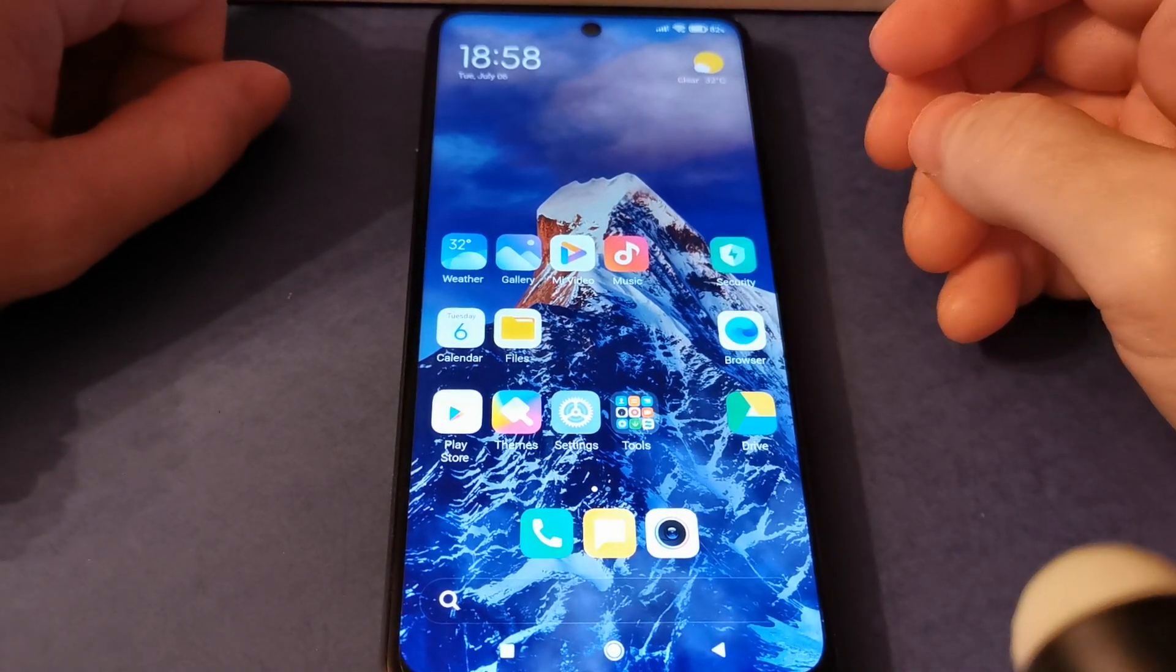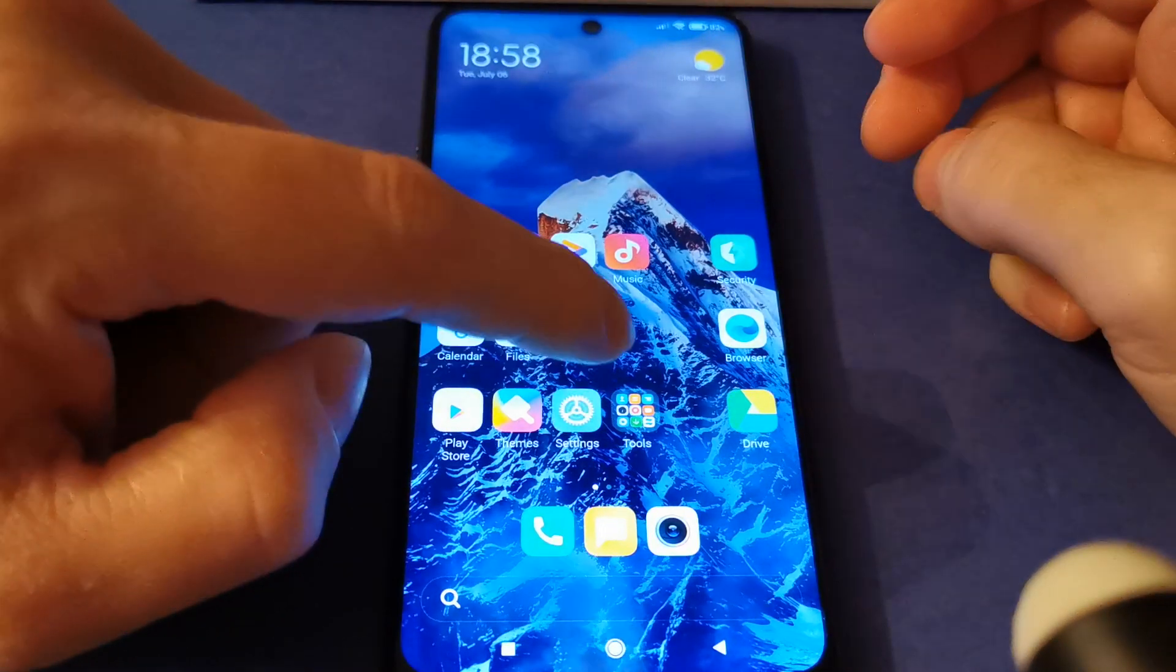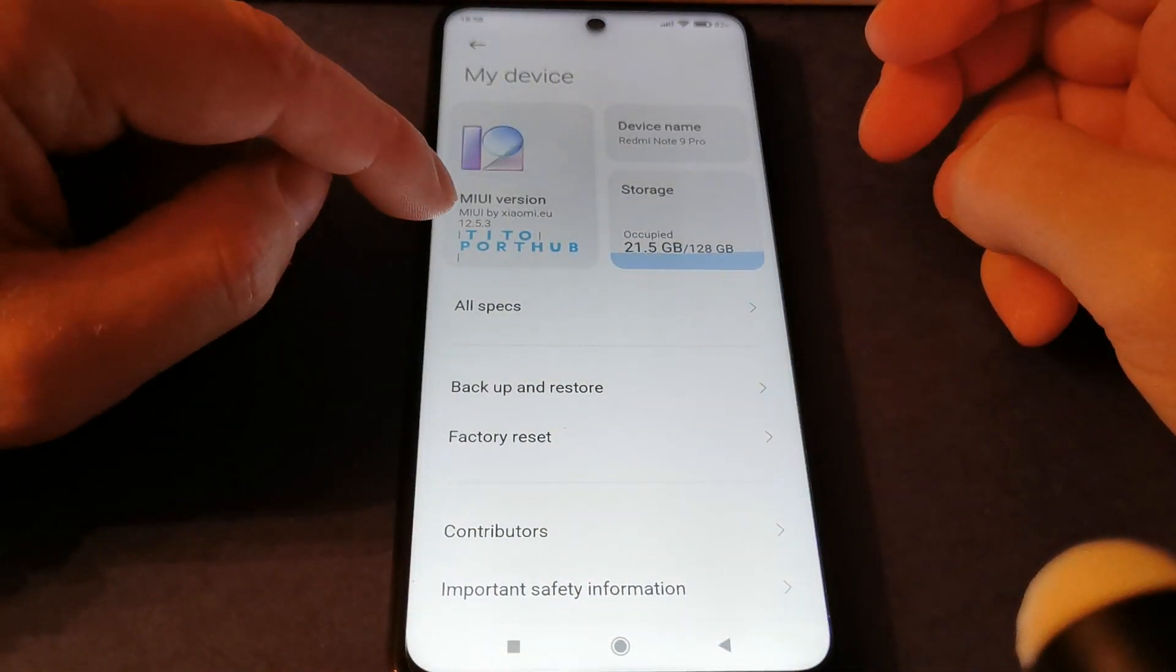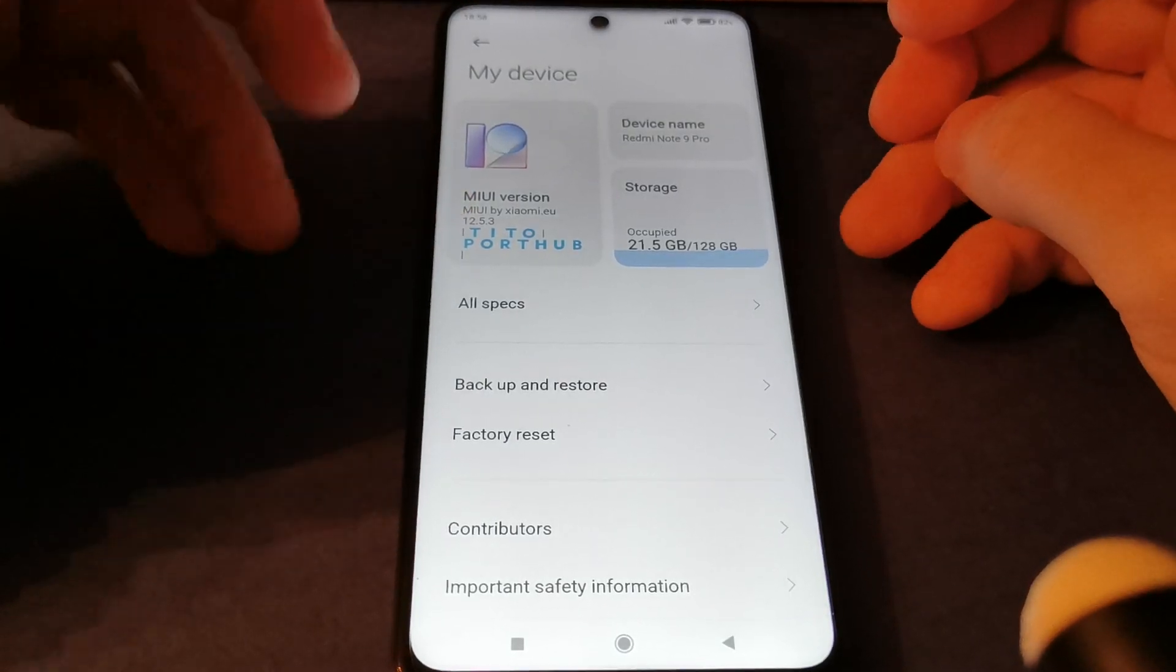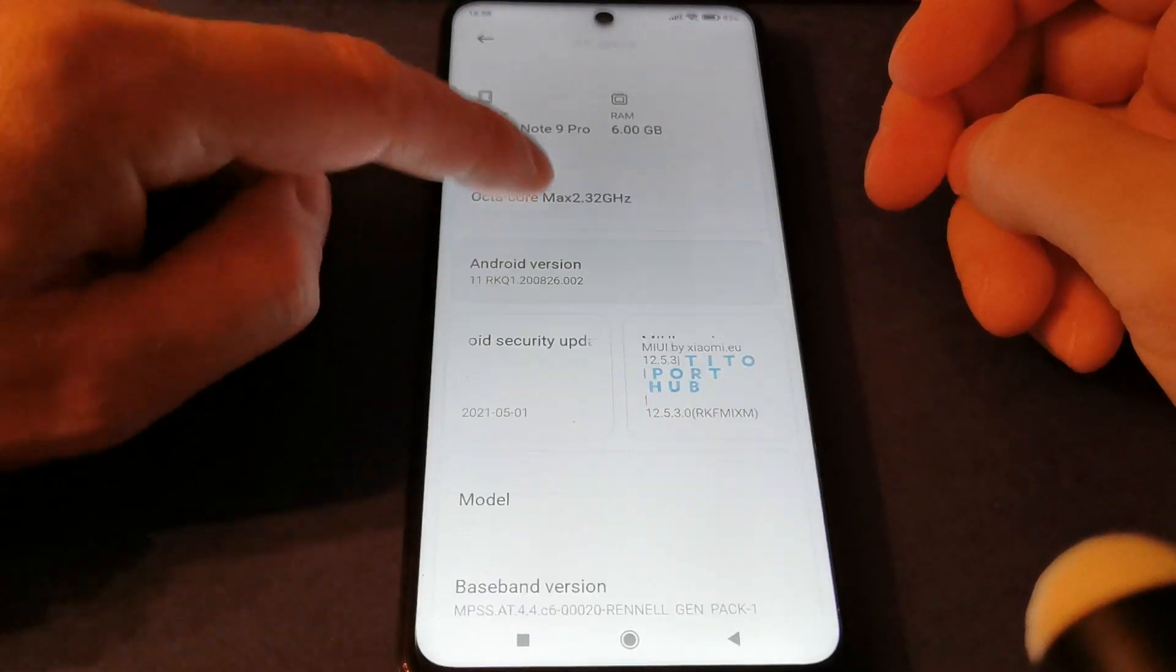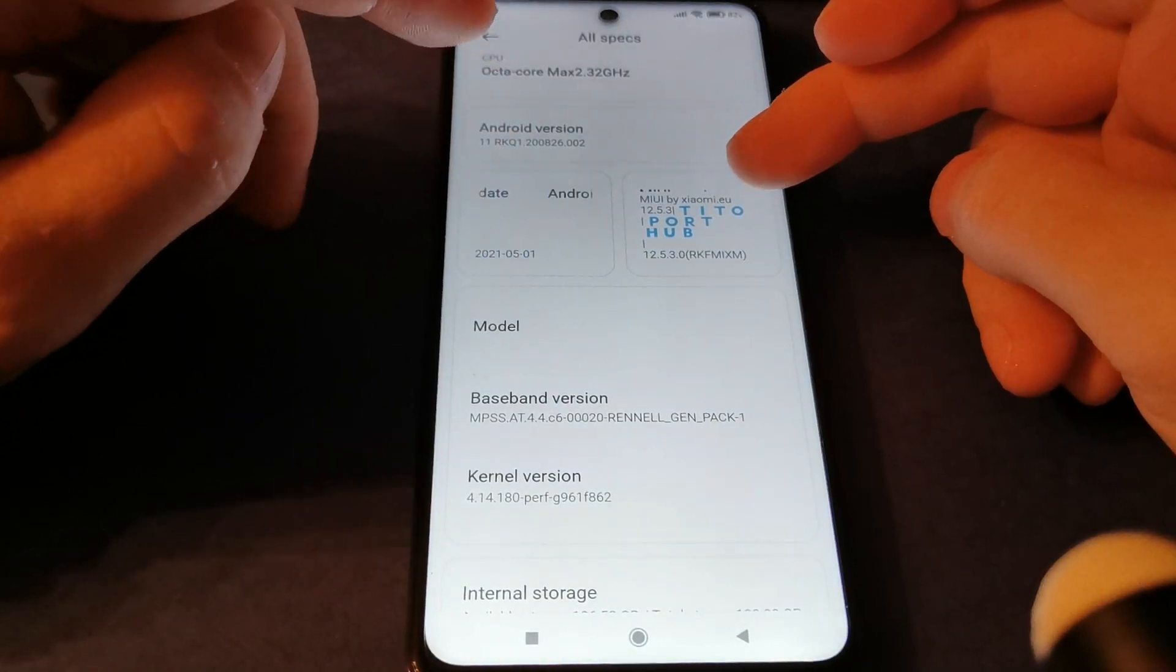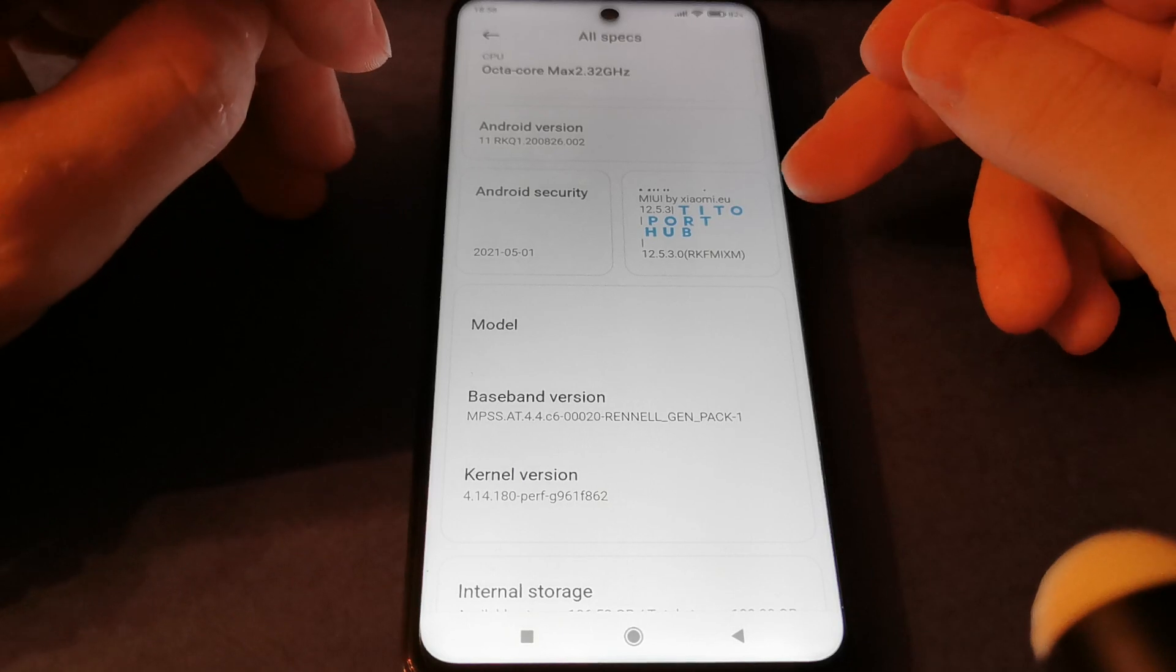Hello guys, welcome again to my channel. Now I will present you shortly one famous ROM for Xiaomi Redmi Note 9 Pro. This is version MIUI 12.5.3, a new version ported by Tito port hub. As you can see in the specifications, MIUI by Xiaomi.eu is probably the base for this ported ROM.